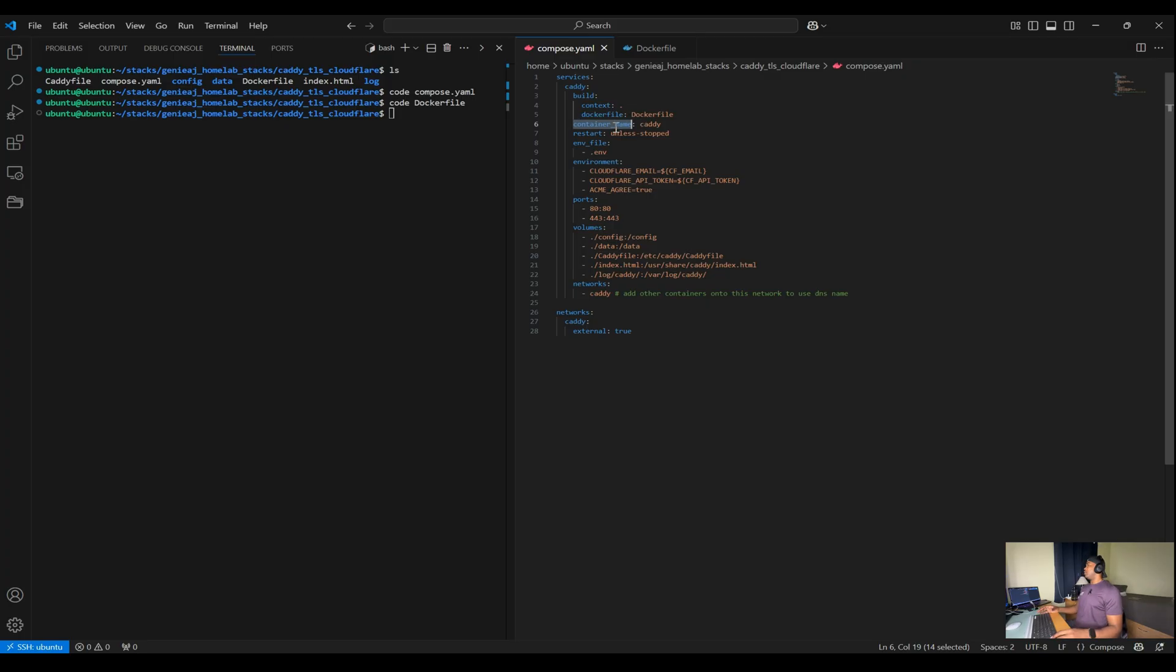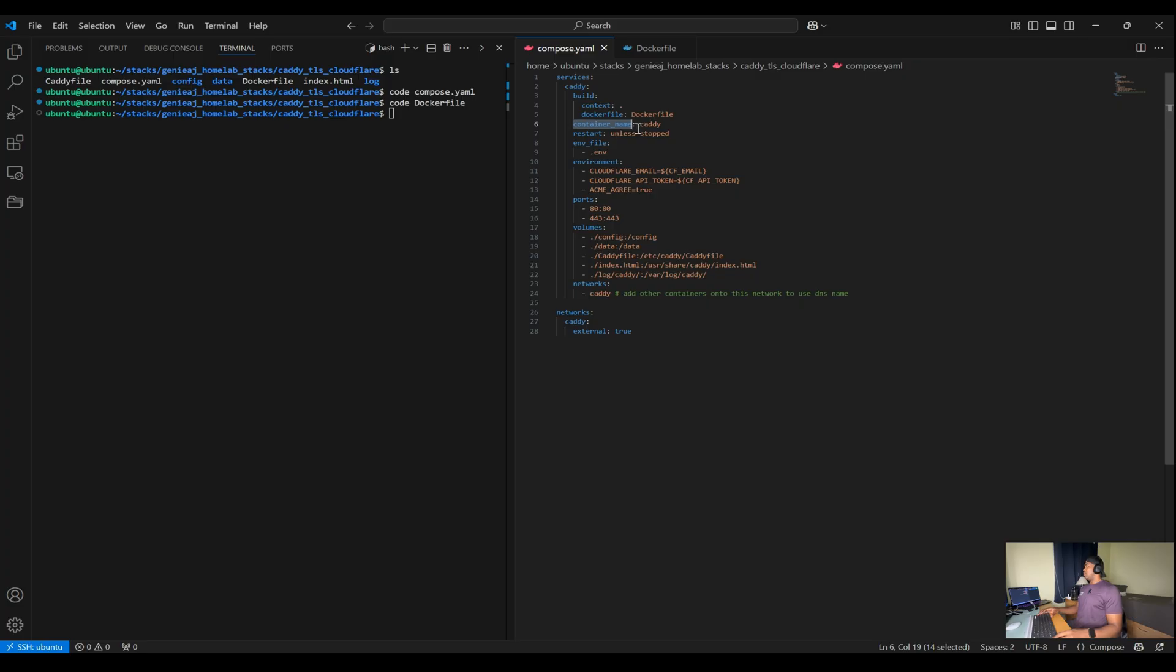So when you're running multiple containers, each container gets its own IP address. However, these IP addresses can change if the container restarts or is recreated.